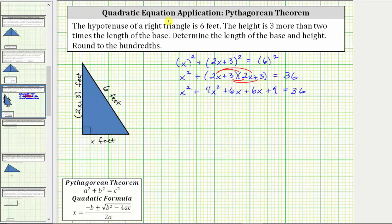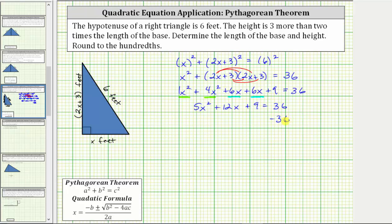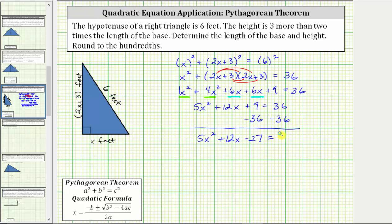Now let's combine like terms on the left. We have two x squared terms and two x terms. x squared plus four x squared is five x squared. Six x plus six x is twelve x, giving us five x squared plus twelve x plus nine equals 36. We have a quadratic equation. Let's set the right side equal to zero by subtracting 36 from both sides, giving us five x squared plus twelve x minus 27 equals zero.